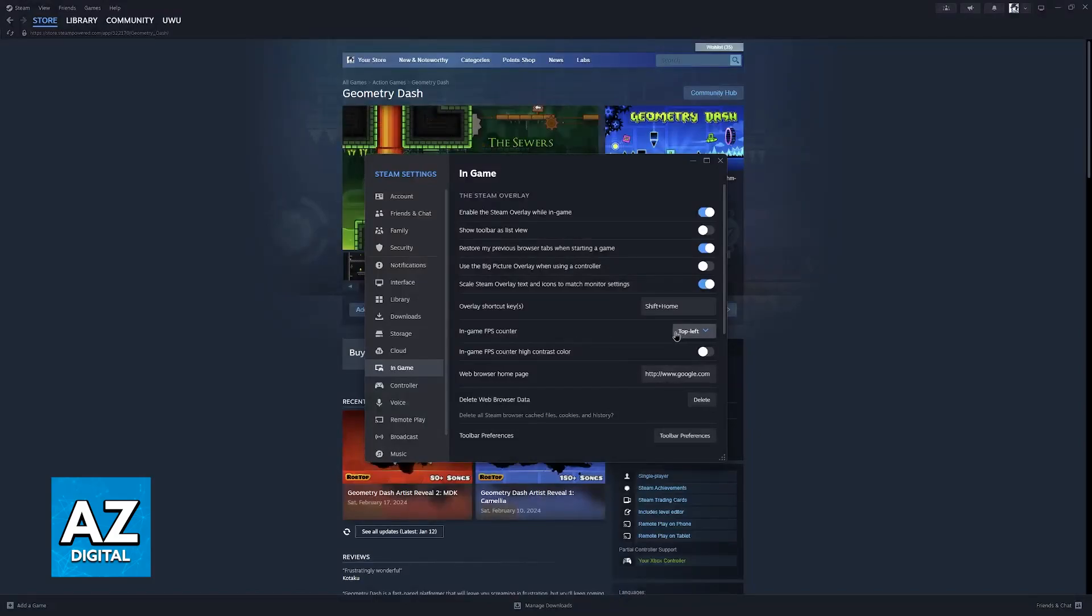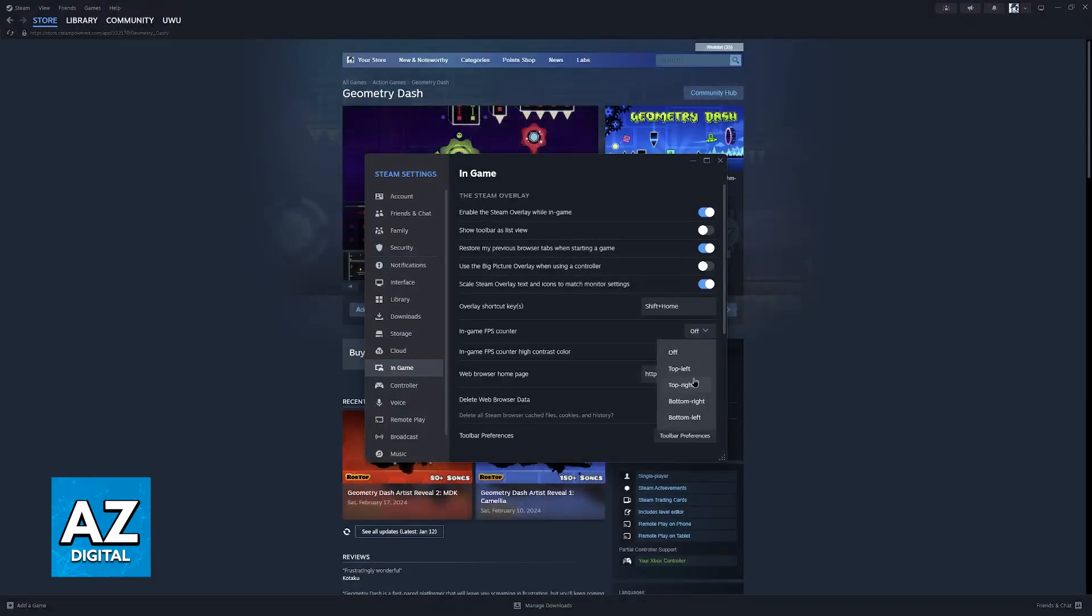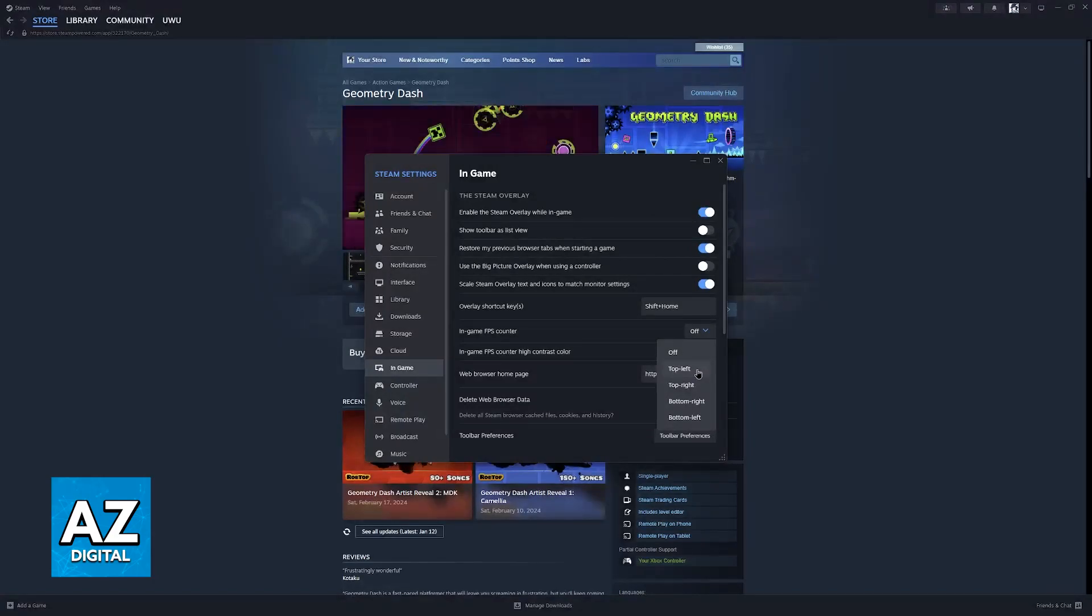All that you have to do here is choose a position for the counter. So it is going to be set to Off, open this drop-down menu, and select one of the corners: top left, top right, bottom right, or bottom left.